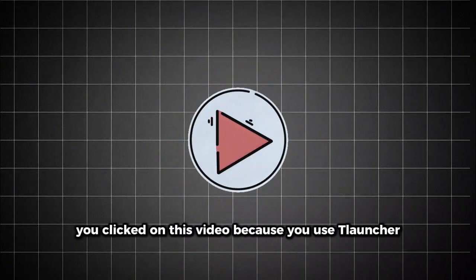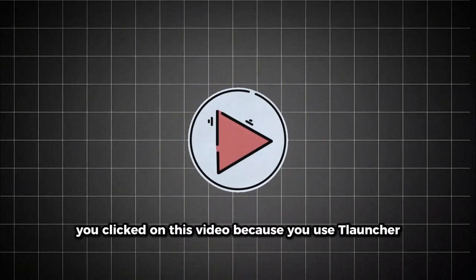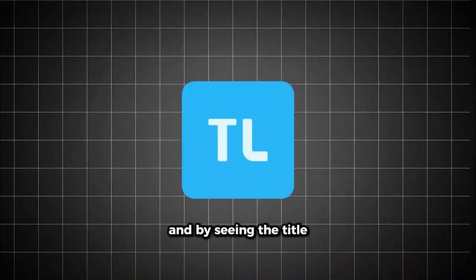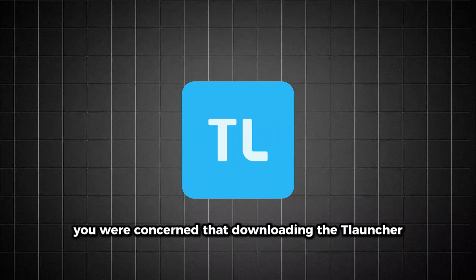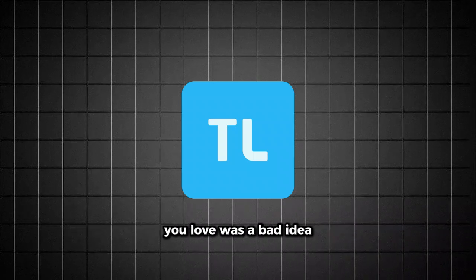Let me guess. You clicked on this video because you use TLauncher, and by seeing the title you were concerned that downloading the TLauncher you love was a bad idea.